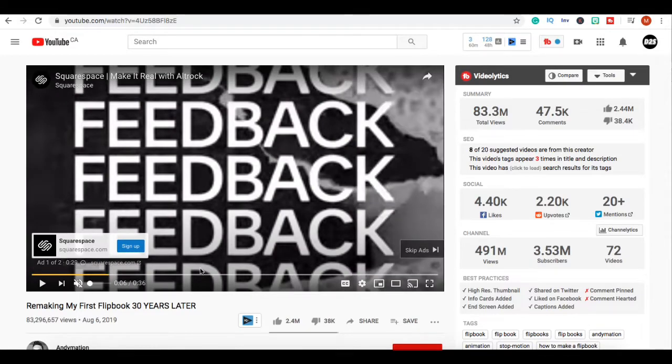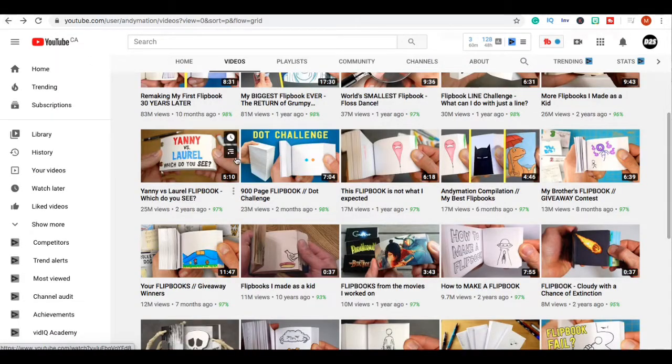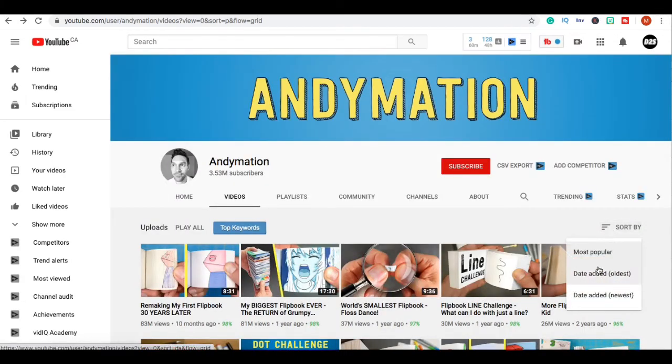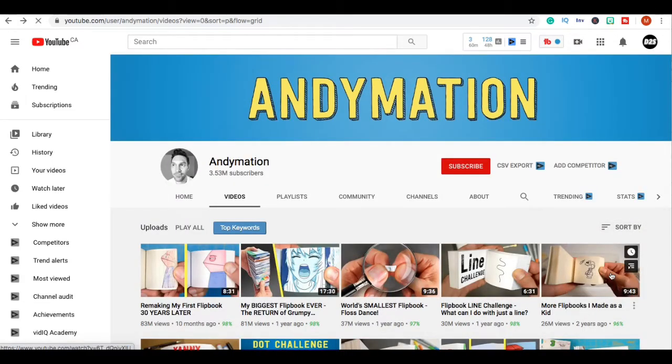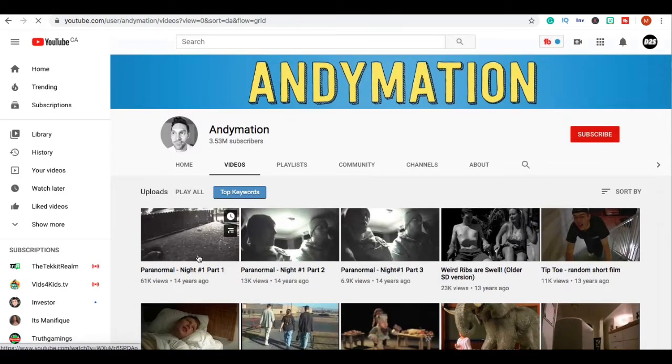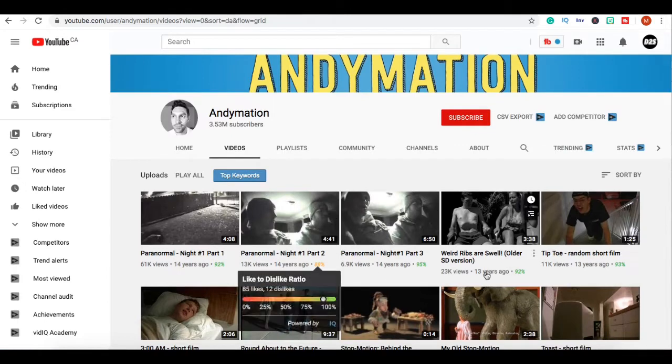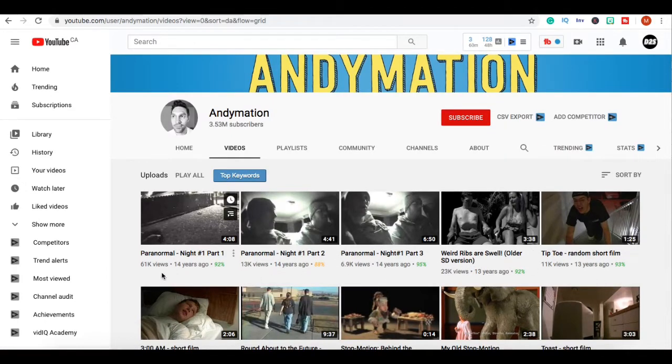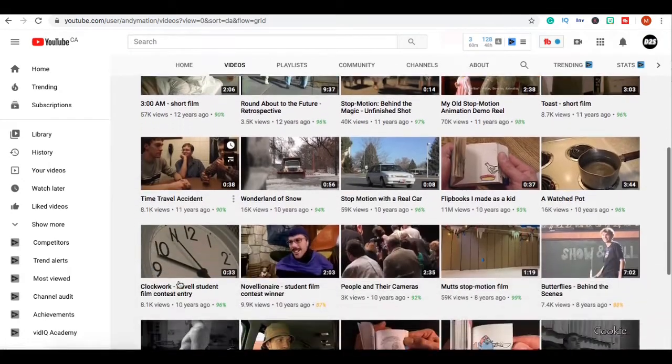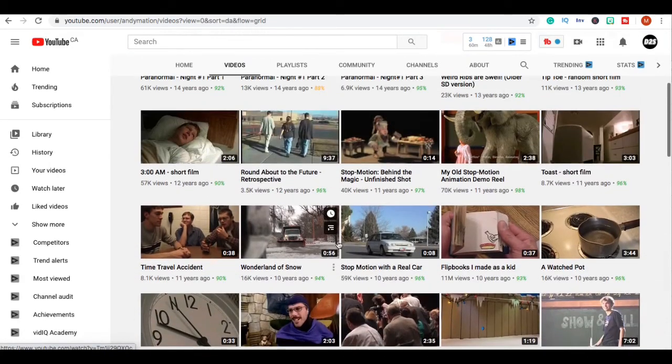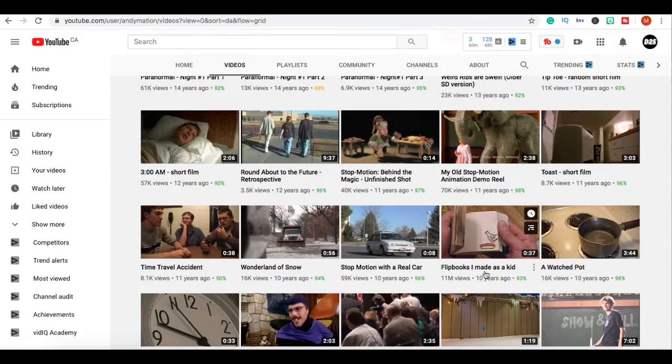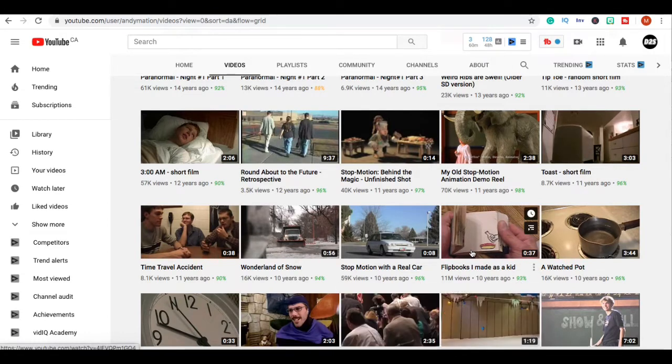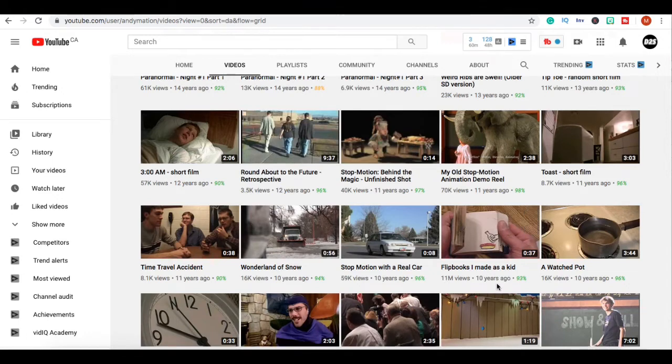We're gonna go back over to his channel, click sort by and go to his oldest video. Yes his oldest video was 14 years ago guys but they barely got any views. We're gonna keep scrolling and you can see right here that he was posting normal videos.